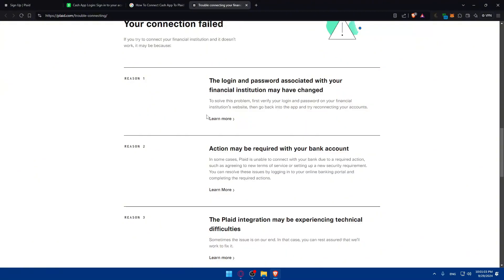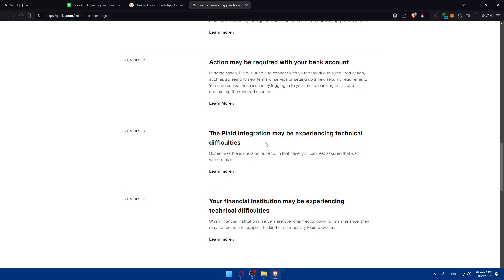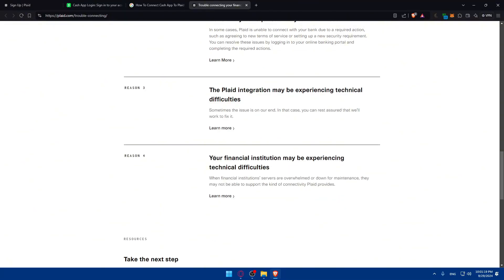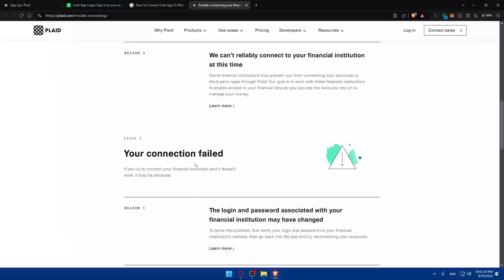If the connection failed, it might be one of those three reasons: The login and password associated with your financial institution may have changed, action may be required with your bank account, and the Plaid integration may experience technical difficulties, and your financial institution may be experiencing technical difficulties.